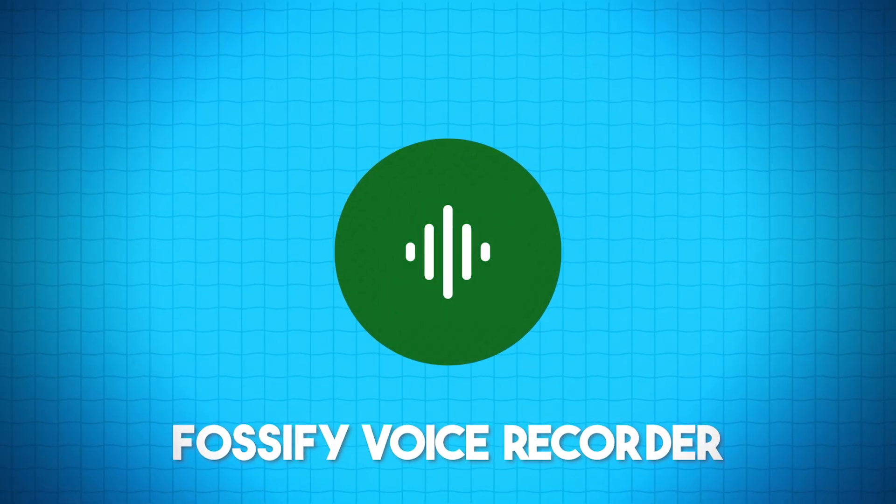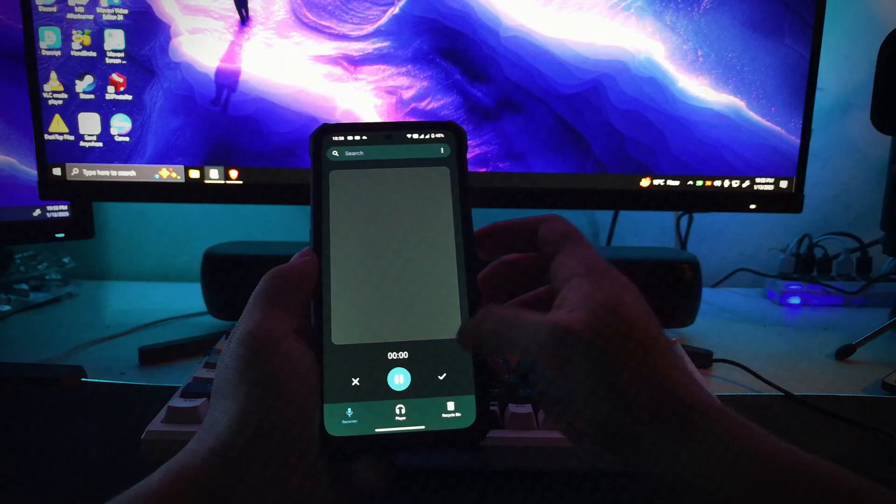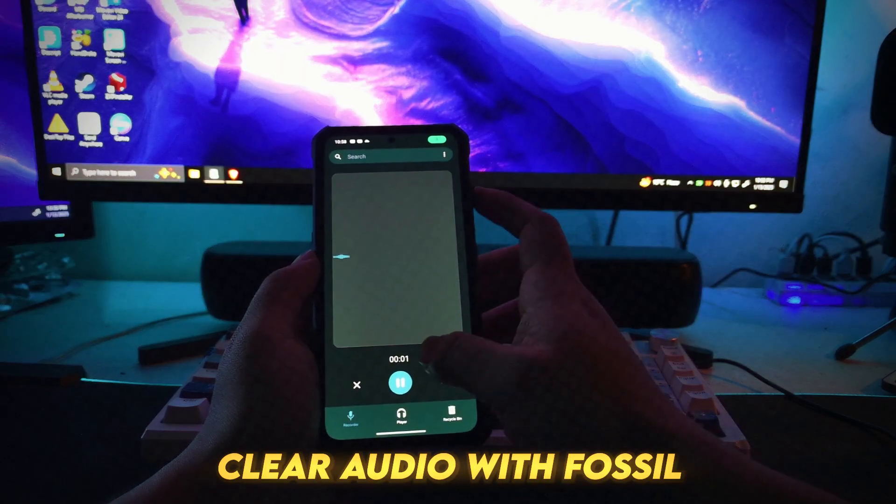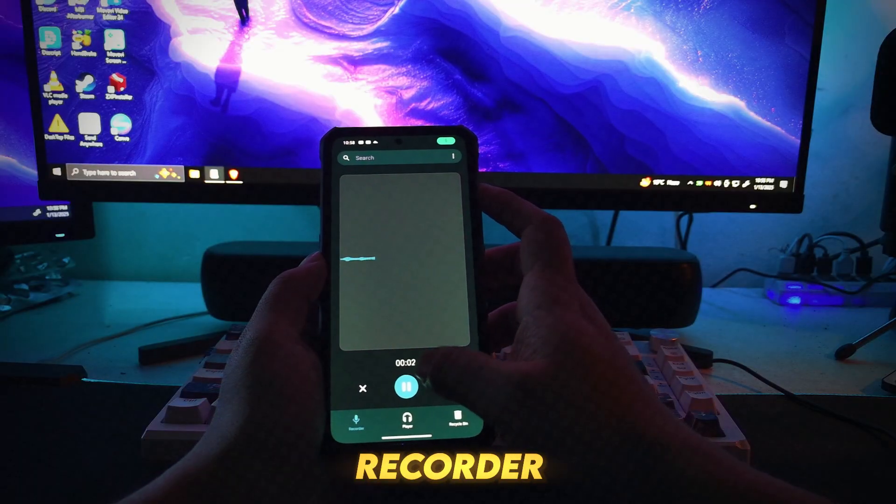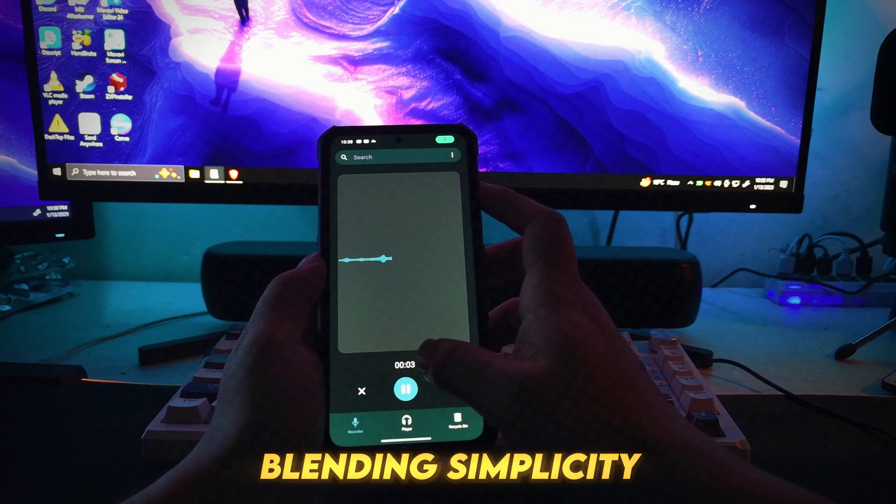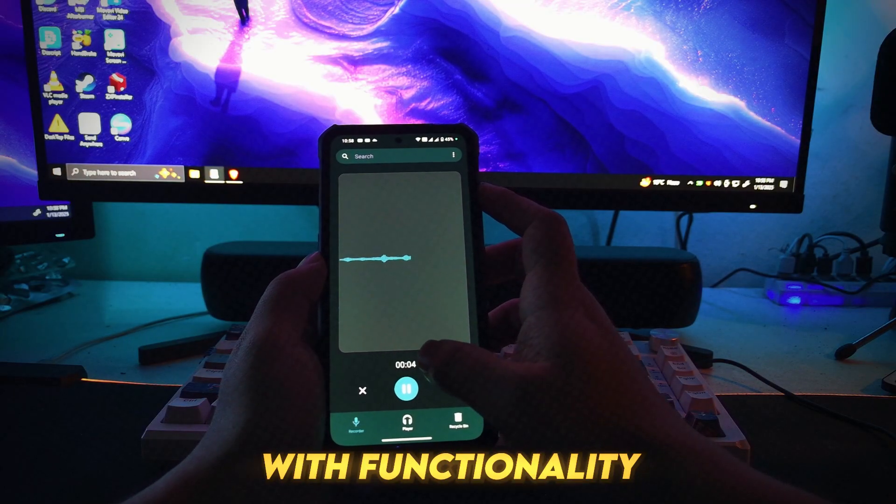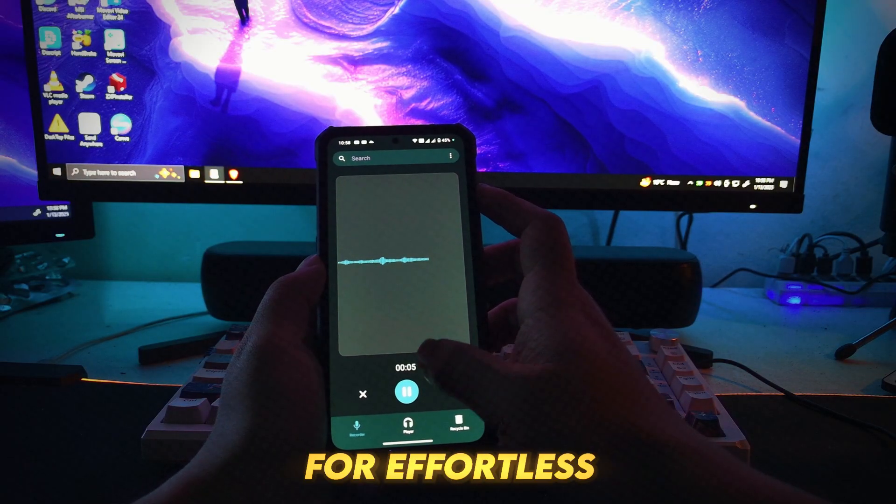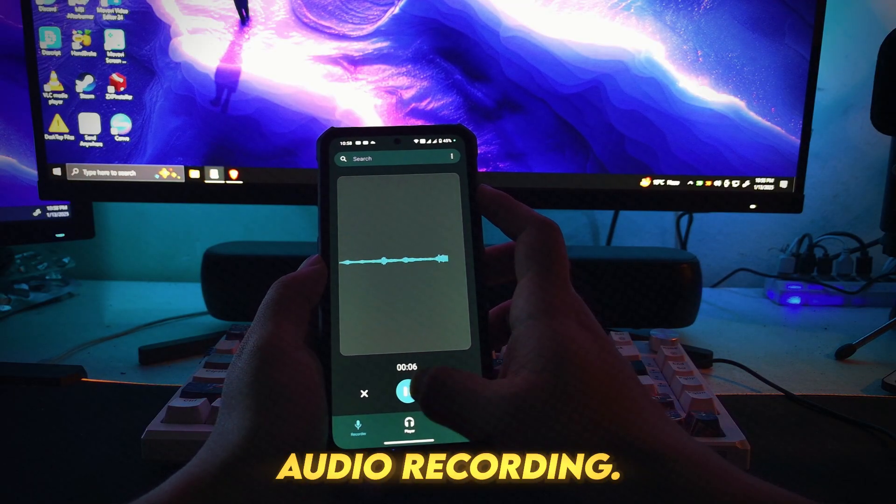Number 8: Fossify Voice Recorder. Capture crystal clear audio with Fossify Voice Recorder, blending simplicity with functionality for effortless audio recording.